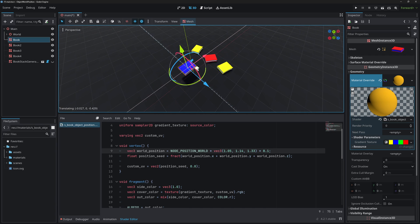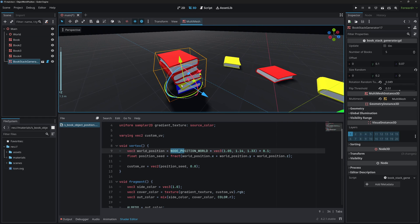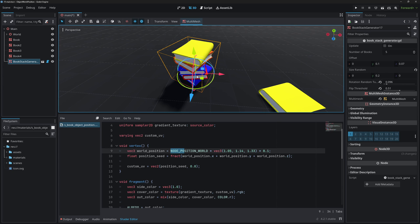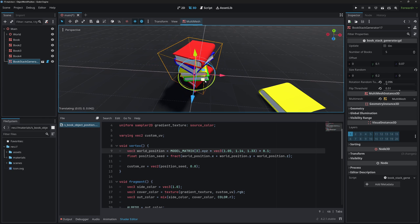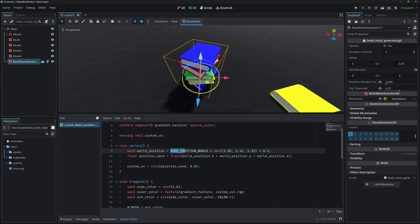This is how you create color variations using the world position of the book. With a MultiMesh node — multiple books in one draw call — the books still have different colors because in the vertex shader, NODE_POSITION_WORLD actually returns each mesh's individual position, equivalent to using the model matrix translation. However, if you use NODE_POSITION_WORLD in the fragment shader, you get the node's position rather than the mesh position, producing slightly different results.